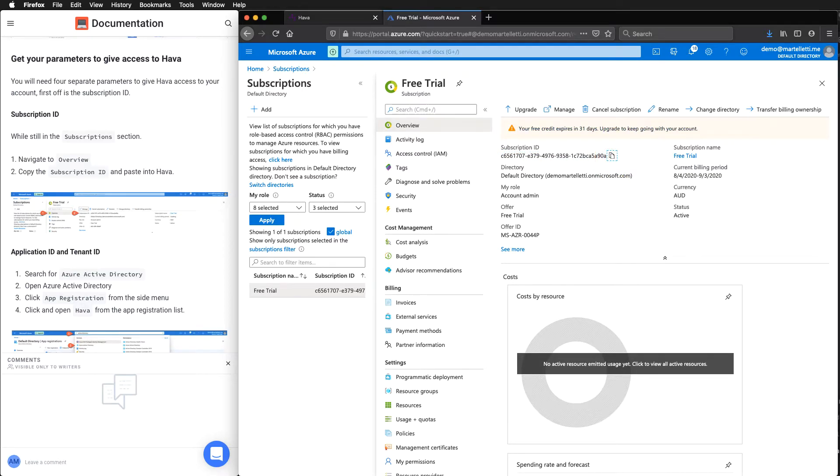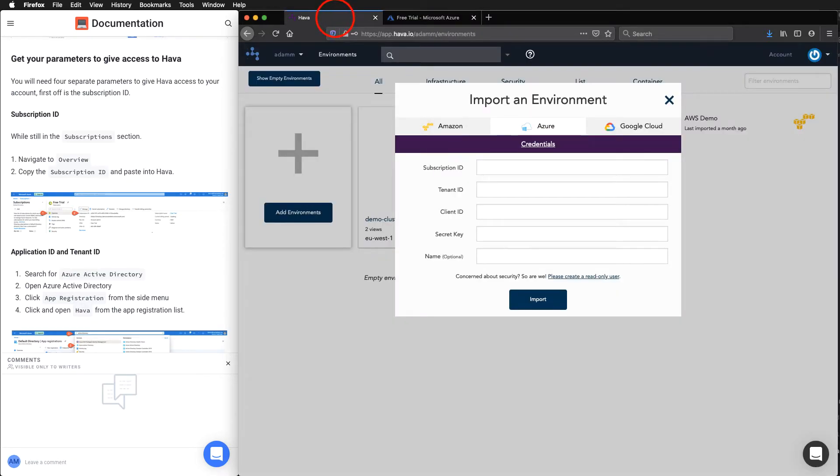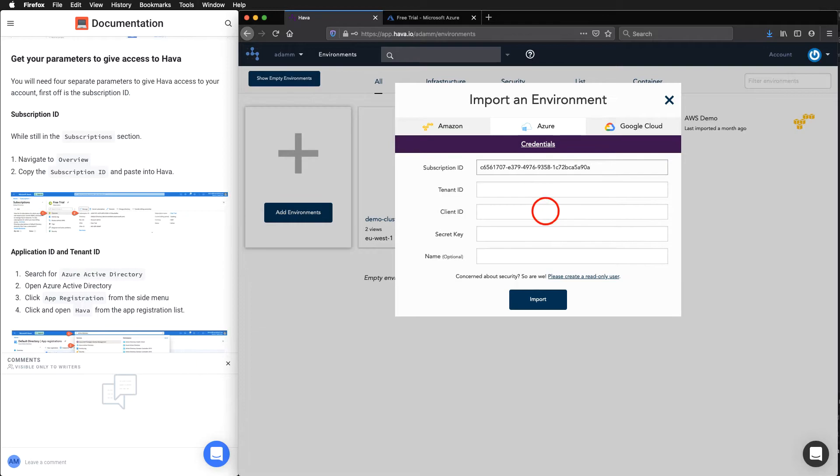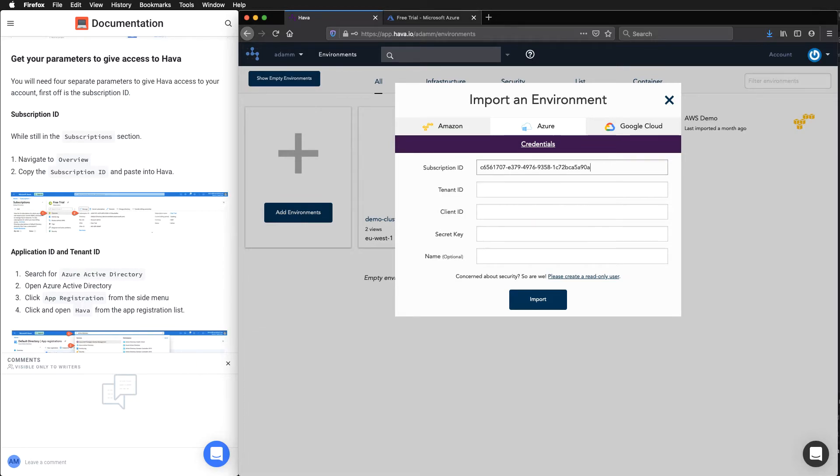Then we jump back over into Harbour, paste that in.